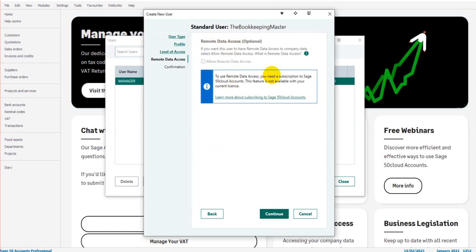If you want to give some remote access to your Sage, you can click Remote Access. You then click Continue and you'd have a confirmation that you're going to add this user. I'm not going to do that.